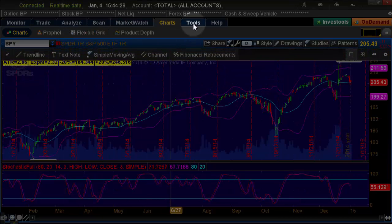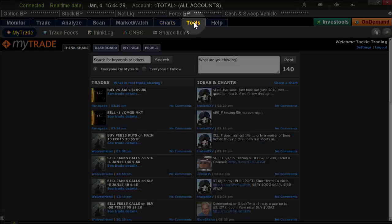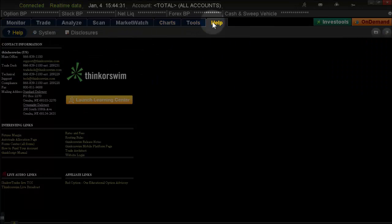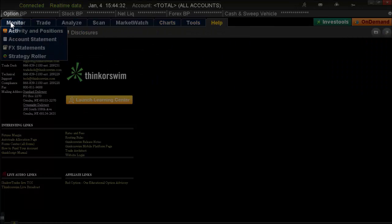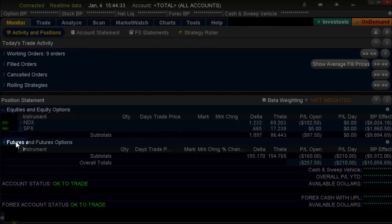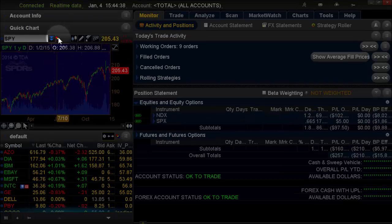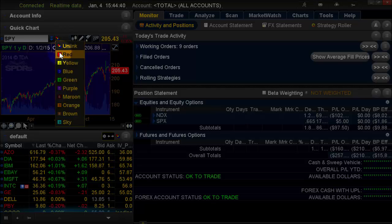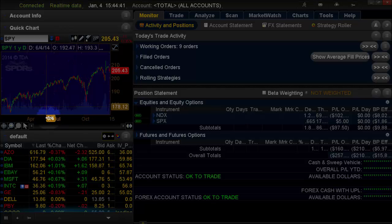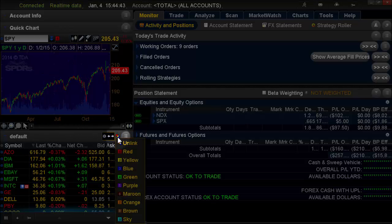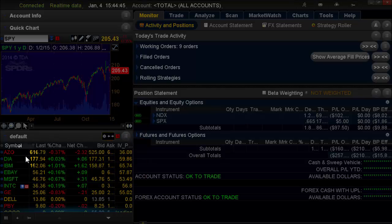Under Tools, I don't need to do anything there, or Help. Now, also in the left-hand corner down at the bottom, this is your side tab. If you have a quick chart, you might want to make that the same color. And your watch list — make that the same color too.